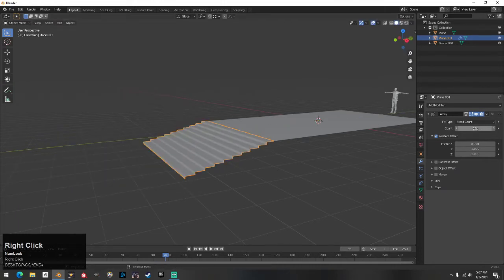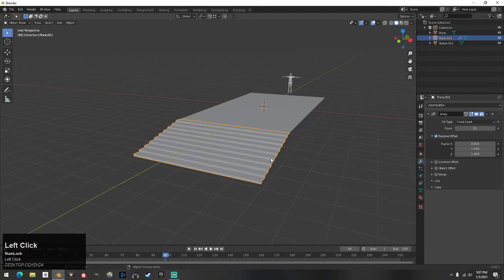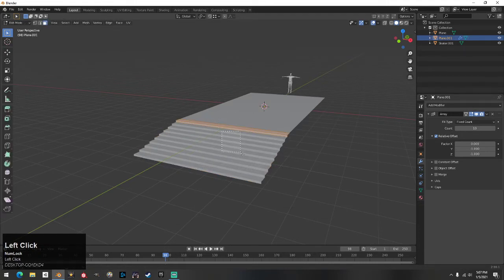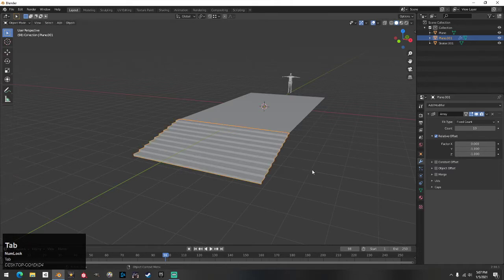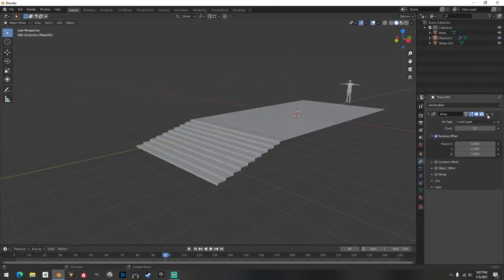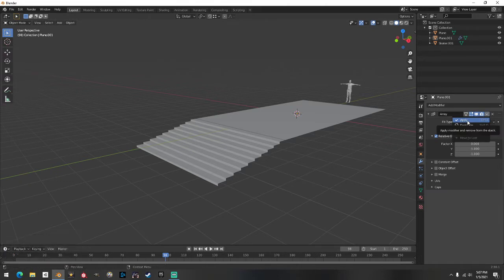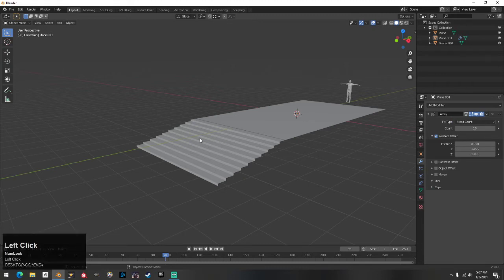Right now if I try to do something with it, it won't let me — this is the only editable part and everything else is kind of invisible. You have to go over to the little arrow and hit Apply, or hit Ctrl+A. But before you do that, here's a little trick.